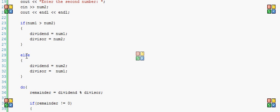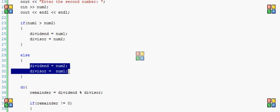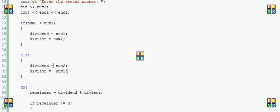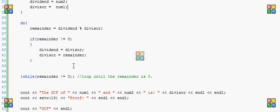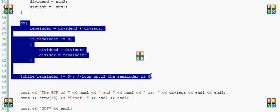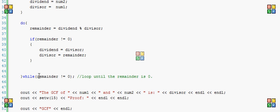And then otherwise, if num1 is less than or equal to num2, it gets put in the opposite way. And then I have a do-while loop, and it just loops until the remainder is equal to zero. While the remainder is not equal to zero, it keeps looping.